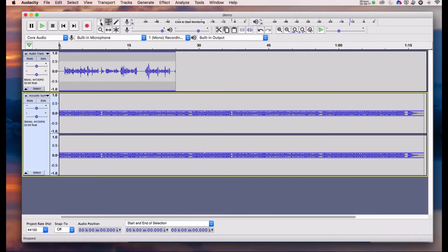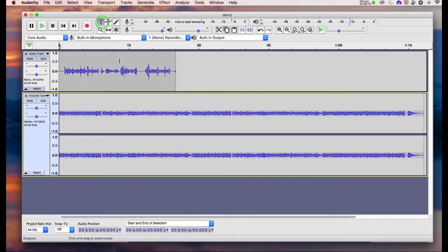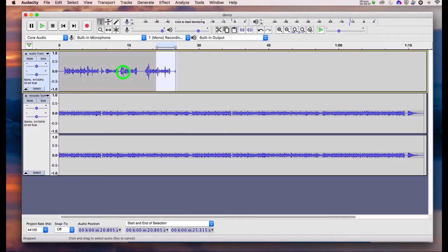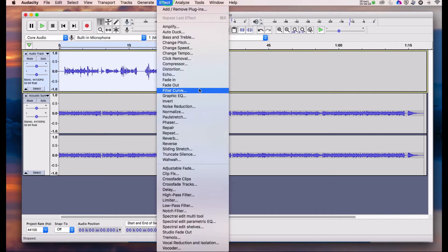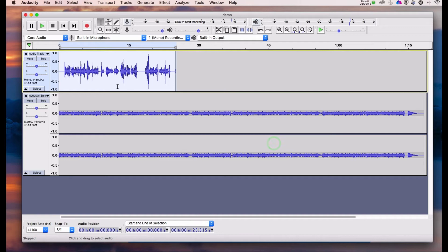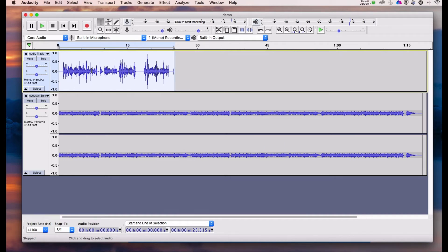We can also do a bit of work on the voice track. Select it again using the selection tool, and I'm going to use an effect from the effects panel — that's 'Normalize.' This will maximize the gain of the signal or the volume of the recording without clipping it. You'll see the waveform get much larger, and there we go — a lot more level there than there was.